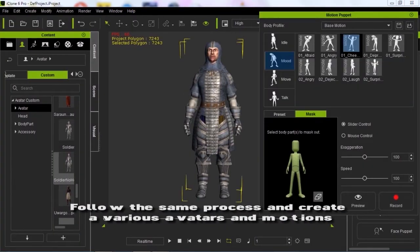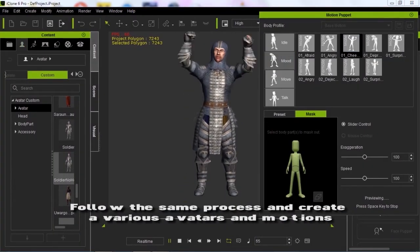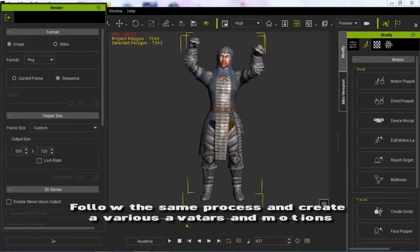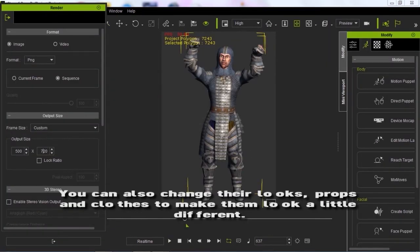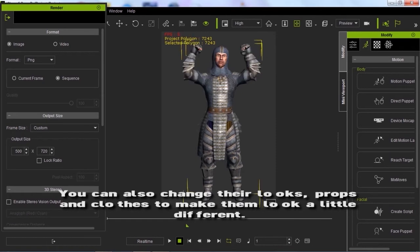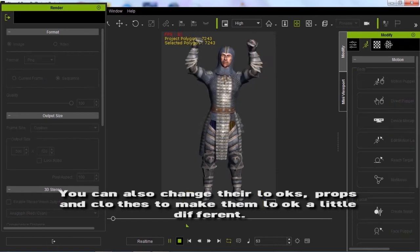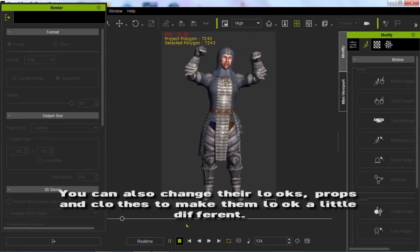Follow the same process and create various actors and motions. You can also change actor's looks, props and clothes to make them look a little different.